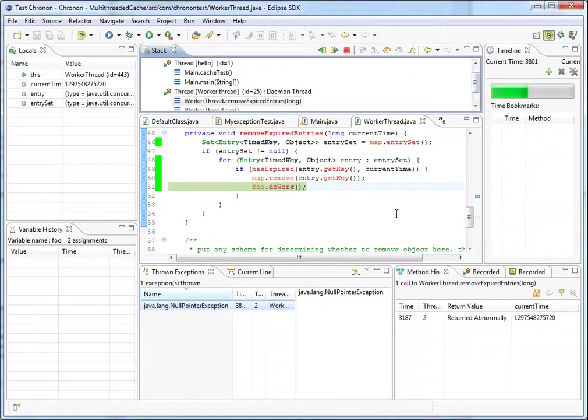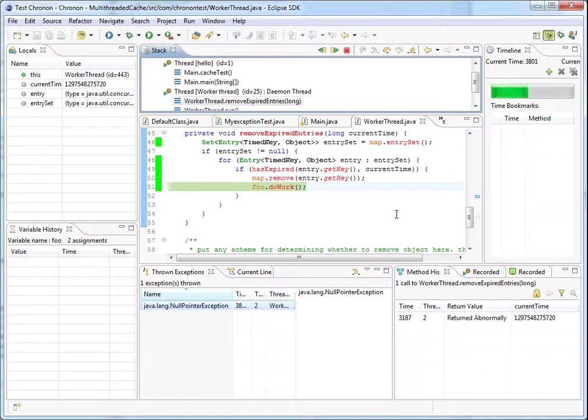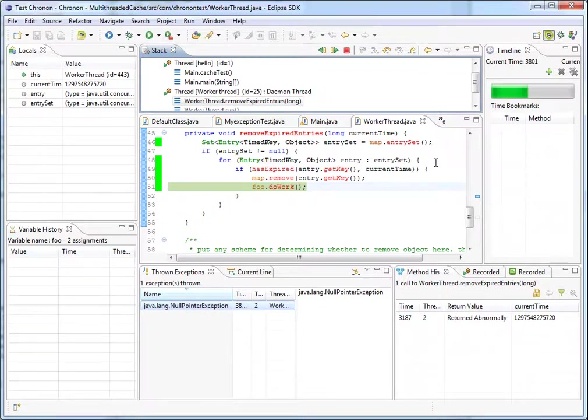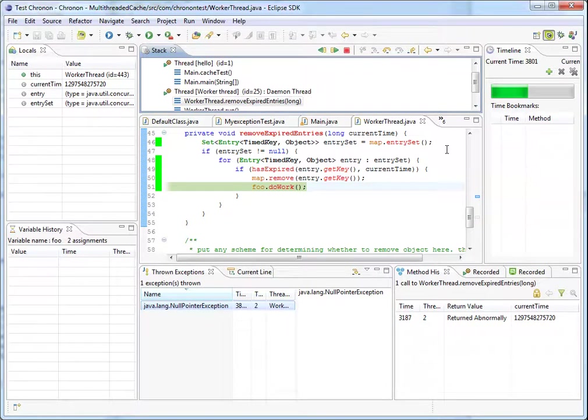One thing to notice is that unlike the stack trace of a normal exception which shows only the stack trace of the thread in which that exception was thrown, the stack view of the chronon debugger shows you not only the stack trace of the thread in which the exception was thrown but the stack trace of all the other threads at that point in time.